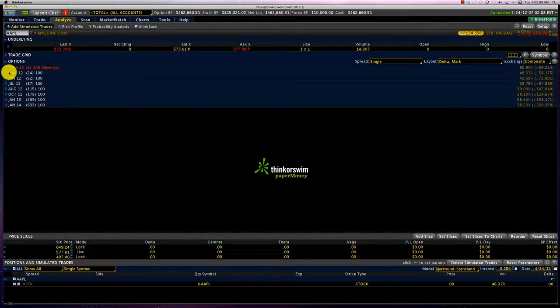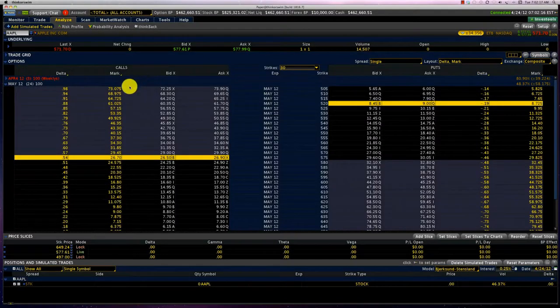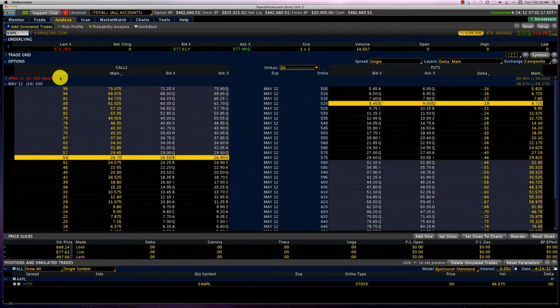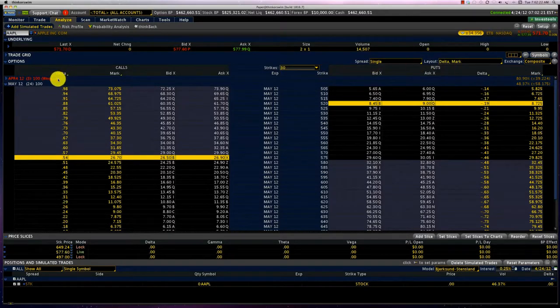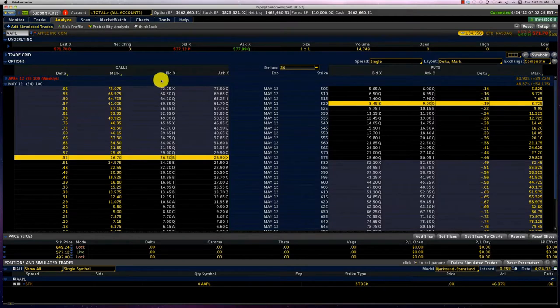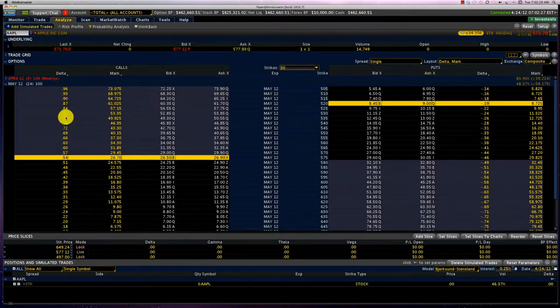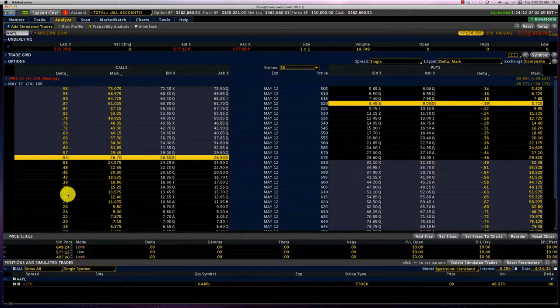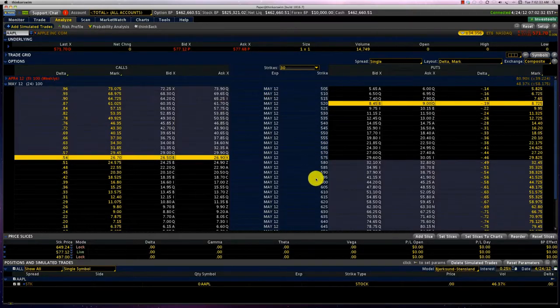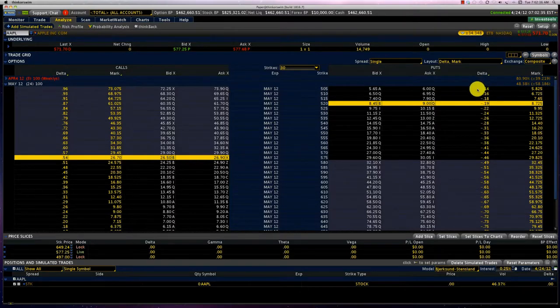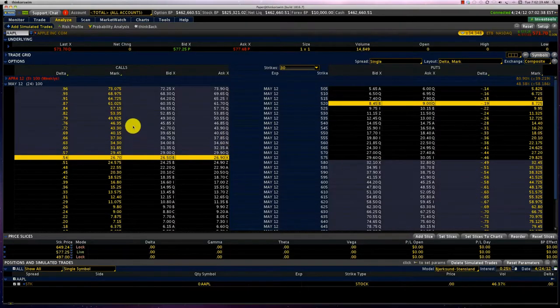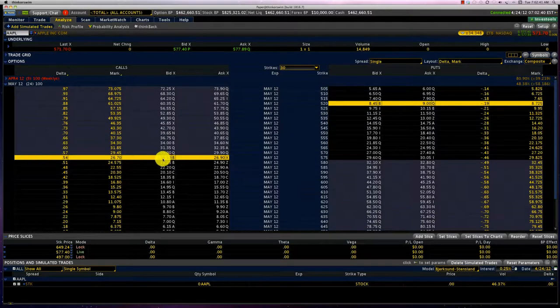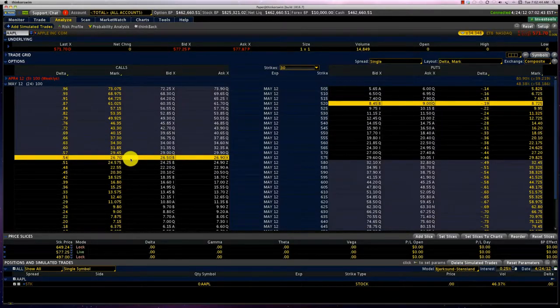So let's look at the Apple May series which have 24 days to expiry. I've put my columns - we can always customize our columns. I've put the Delta values, the mark which is the midpoint between the bid and ask prices, and I've got deltas listed for all my call options here along with the strike prices. And then on the put side we've got deltas here as well. The mark price represents the midpoint and the fair value of that option at this time.